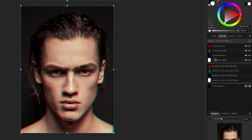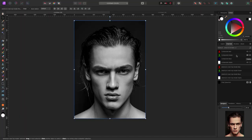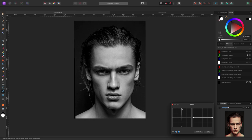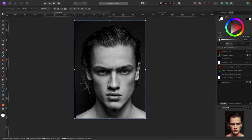Now click on the Green channel so only it is selected. Go back to the Shear tool, bump it a little to the left — just slightly — and hit Apply. Then go back to the reset button in the top right of the Channels panel. Now you can see we've got a pretty cool glitch effect going on.